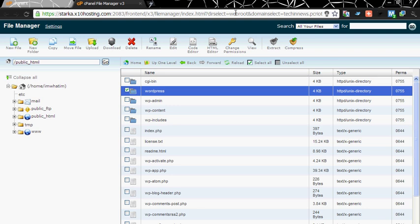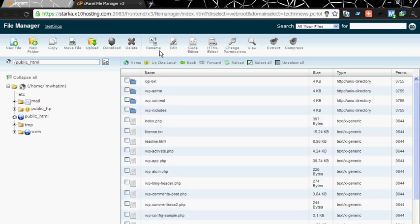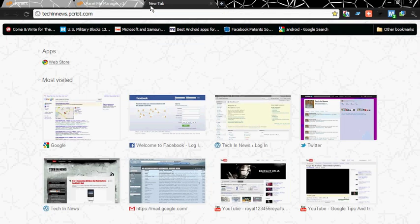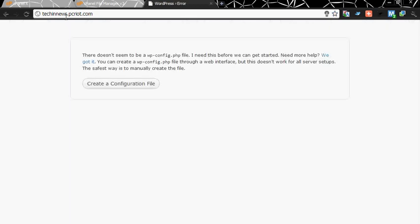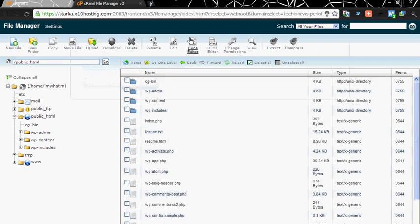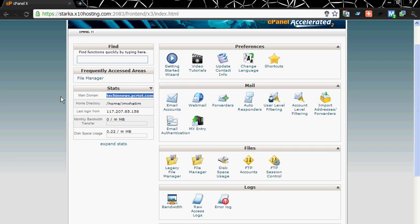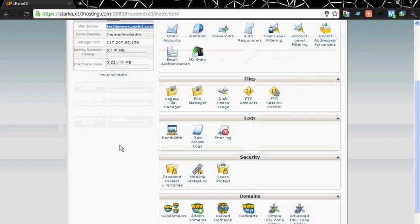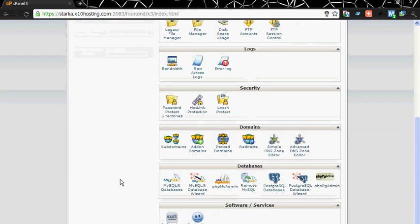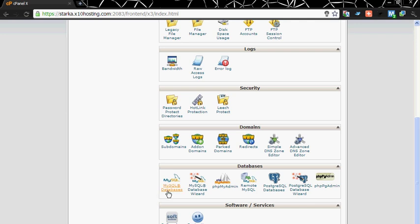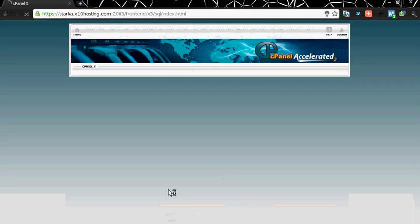Type my website address. It shows the installation file. Now close this window. Now go to databases option and click on MySQL databases. Click on it.